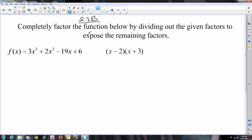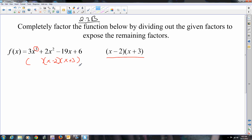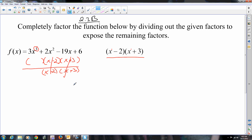It says completely factor the function below by dividing out the given factors — these would be the given factors — to expose the remaining factors. The degree is 3, so it's assuming that the thing can break into three factors, and you're told two of them: x minus 2 and x plus 3. What they're suggesting is that you divide those out, and it will expose the remaining factor. Since these things are linear, their degree is 1, I can do them with synthetic division, and you do them sequentially — you do one, then you do the other.